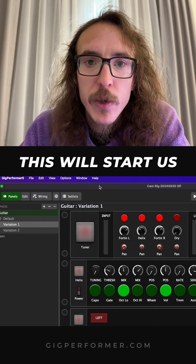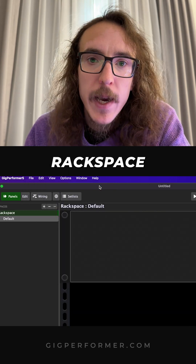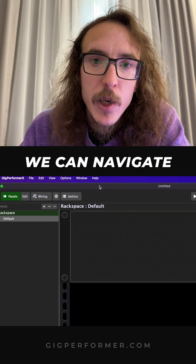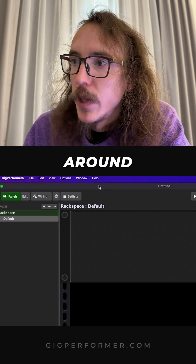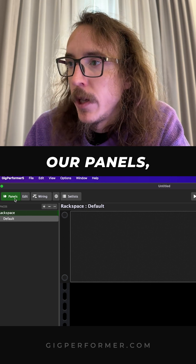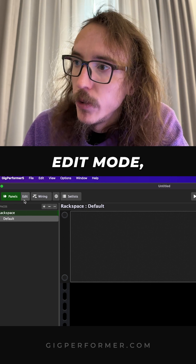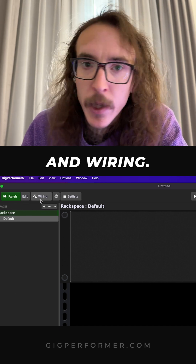This will start us with a blank rack space. We can navigate around Gig Performer here, between our panels, edit mode, and wiring.